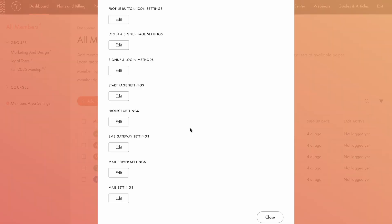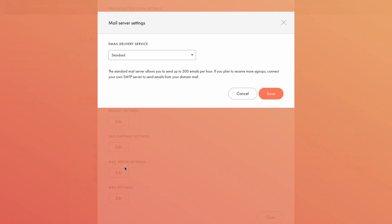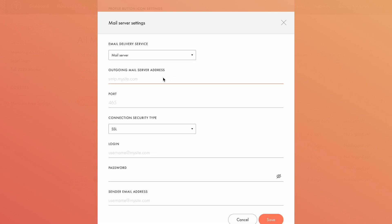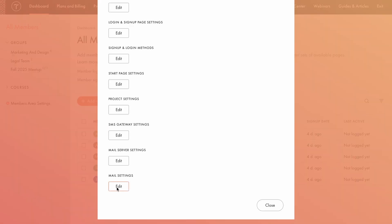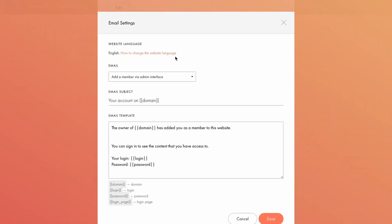To send emails, you'll need a mail server. To set it up, go to mail server settings. By default, the email delivery service is set to standard, but if you expect to handle more than 500 registrations per hour, it's recommended to set up your own mail server by choosing it in the dropdown and specifying the outgoing mail server address, port, connection security type, and more. In the email settings, you can choose the language used in email notifications, such as password change messages or group join alerts. By default, it's set to your website's language, but you can change it and customize the message. Alright, and that's it. Your company's members area is ready to go.